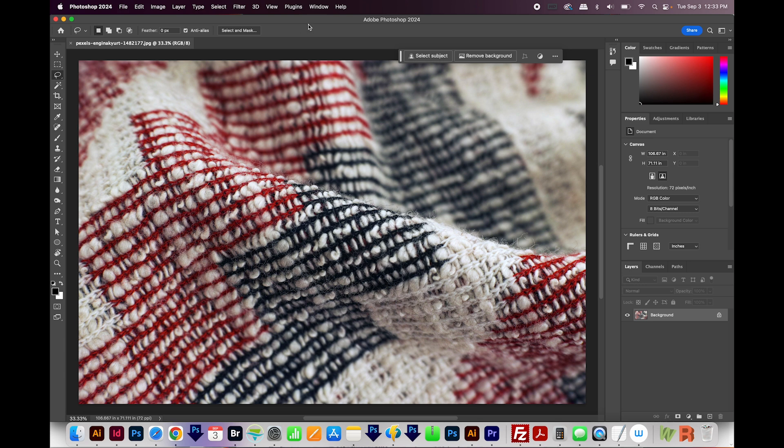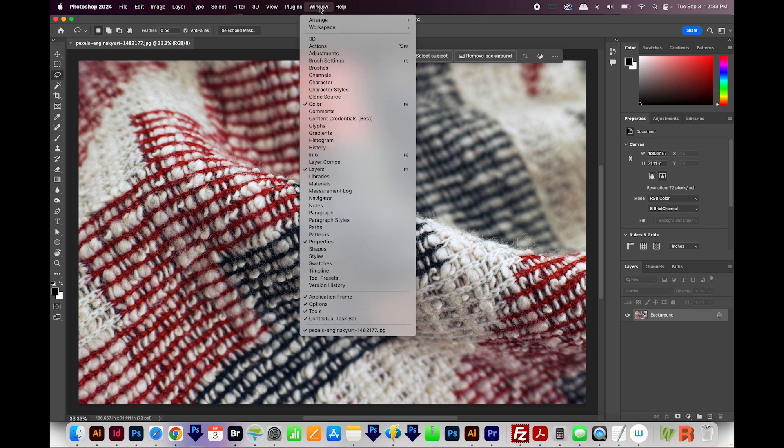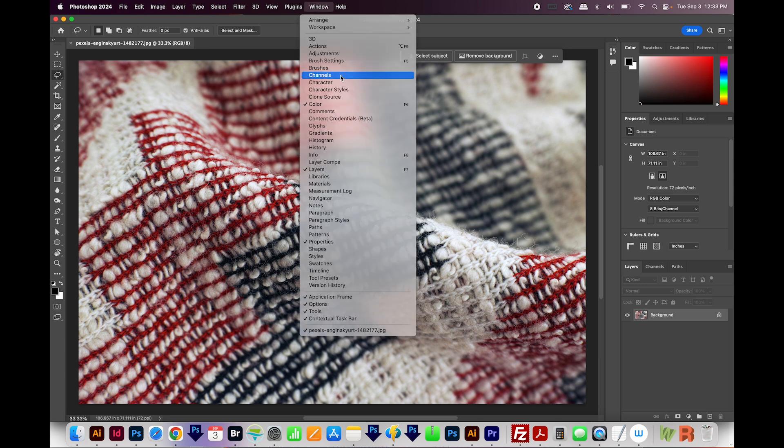So I'm going to come up here to Window, Channels, and open that panel. So we have our red, green, and blue channels, and I want to find which one has the most contrast.